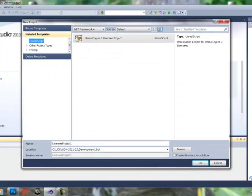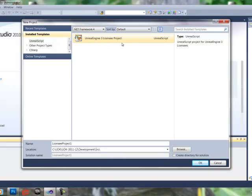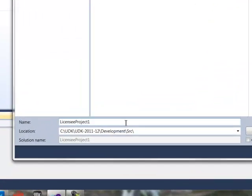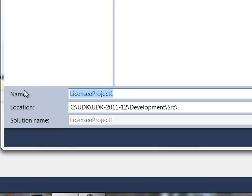And now, because of Infringe, we have a new option here for Unreal Script. We're going to select Unreal Engine 3 License Project, and go down here to Name.